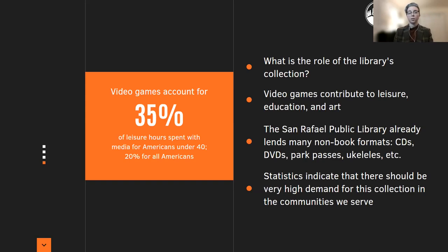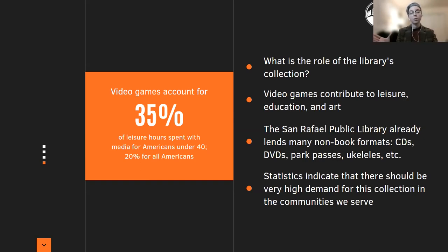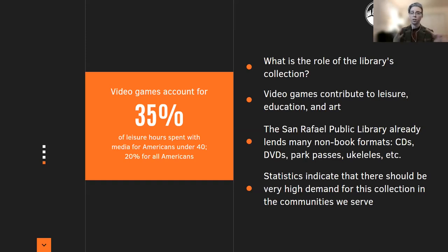Statistics indicate that this is something that is going to be engaged with pretty highly in the community. Video games account for about 35% of leisure hours spent with media for Americans under the age of 40, and for all Americans it's 20% of their leisure time spent with media. So it's a pretty significant part of how people in America engage with media in general.